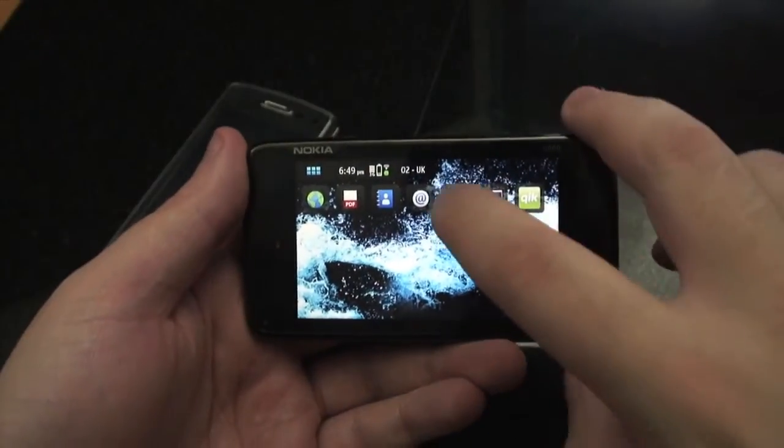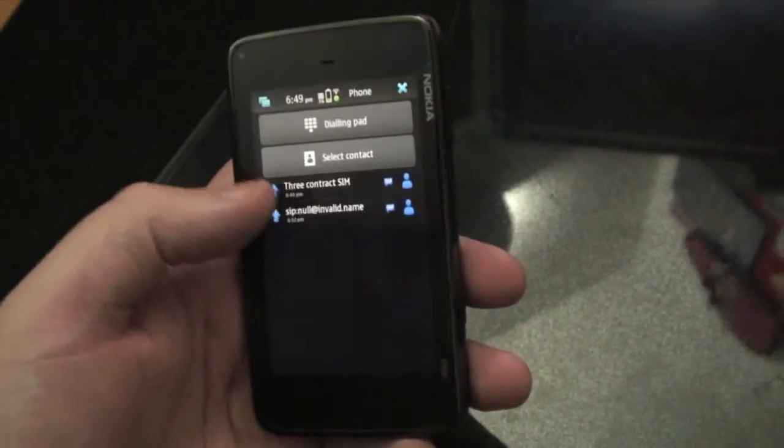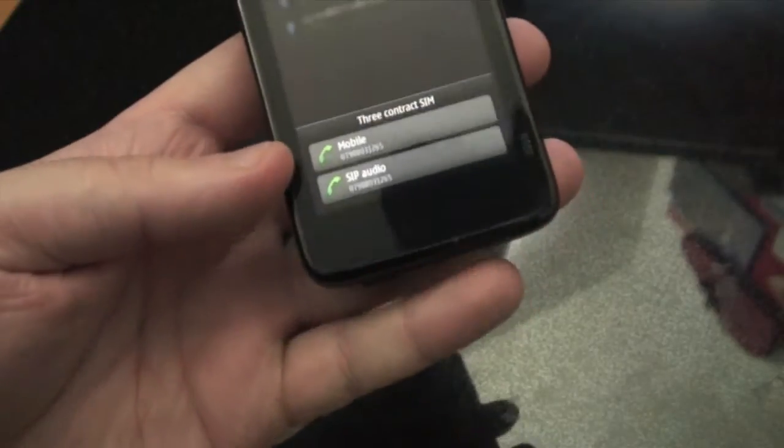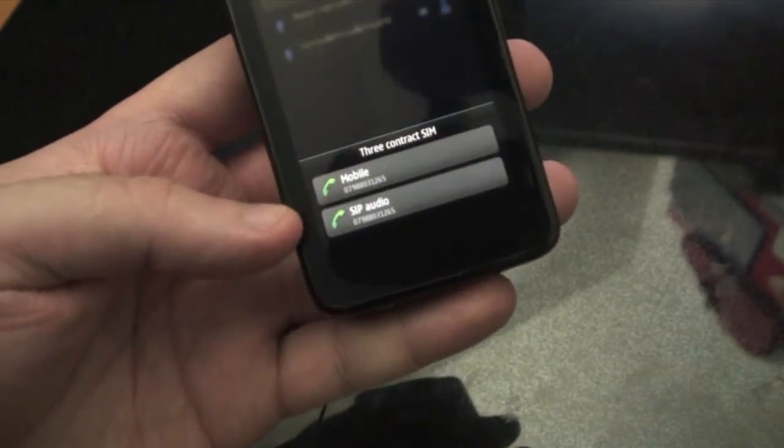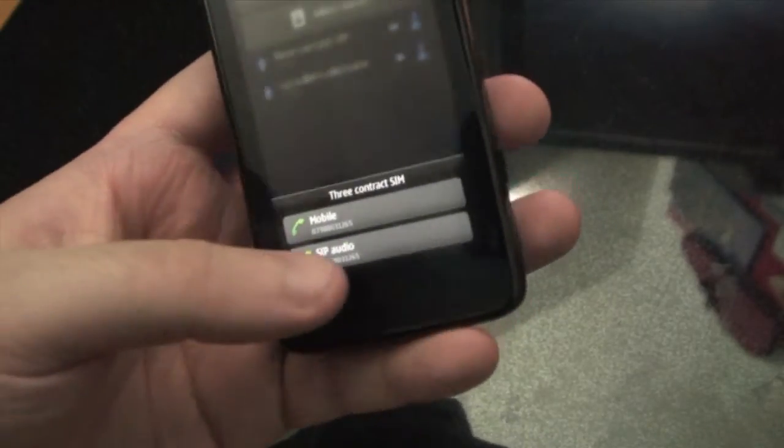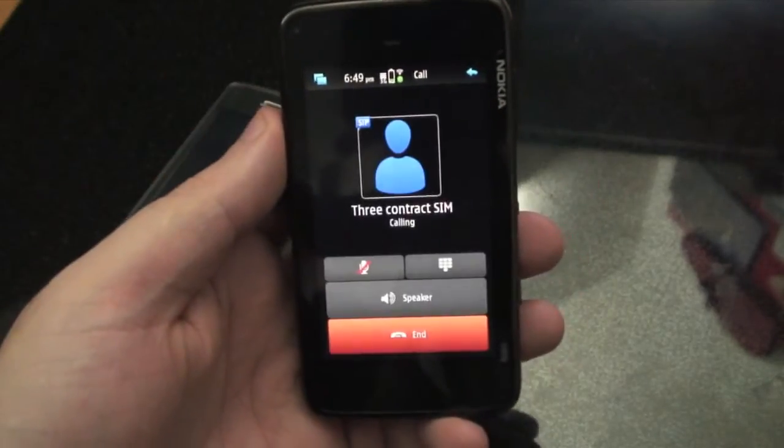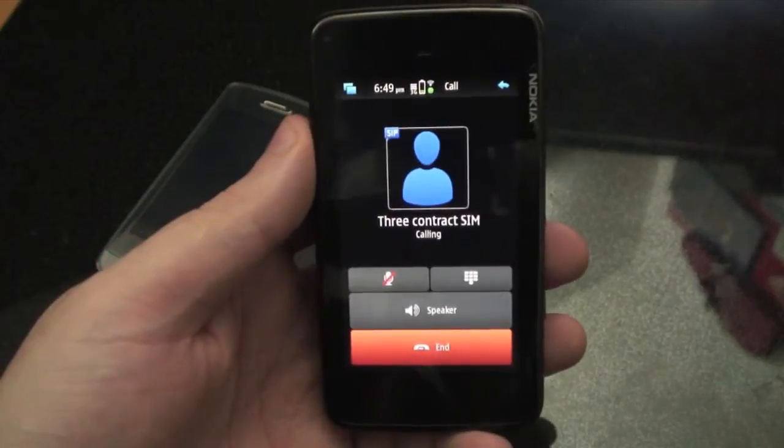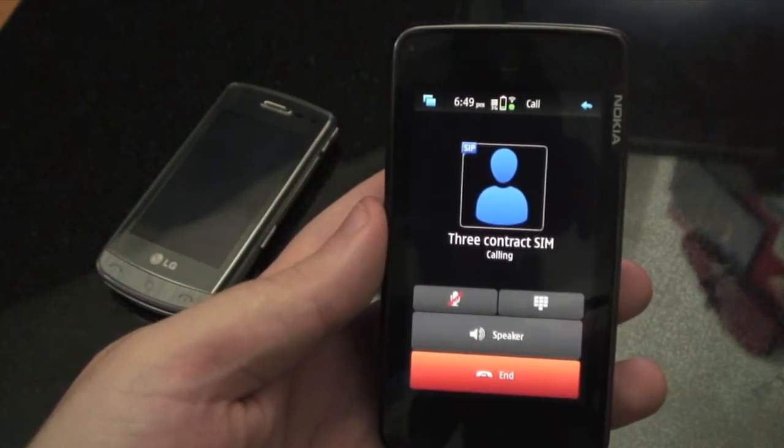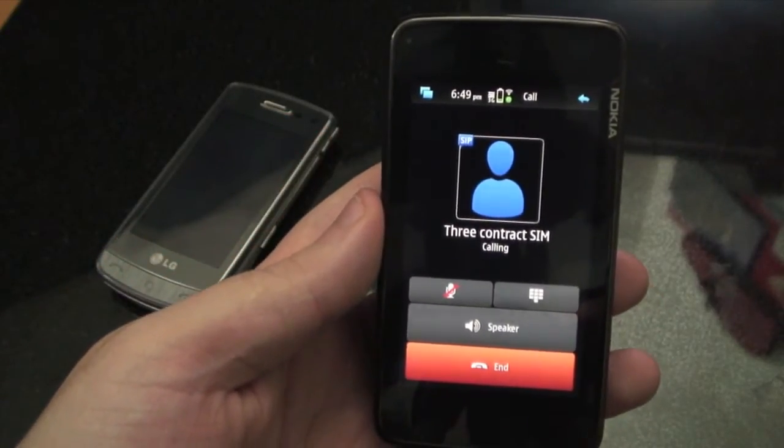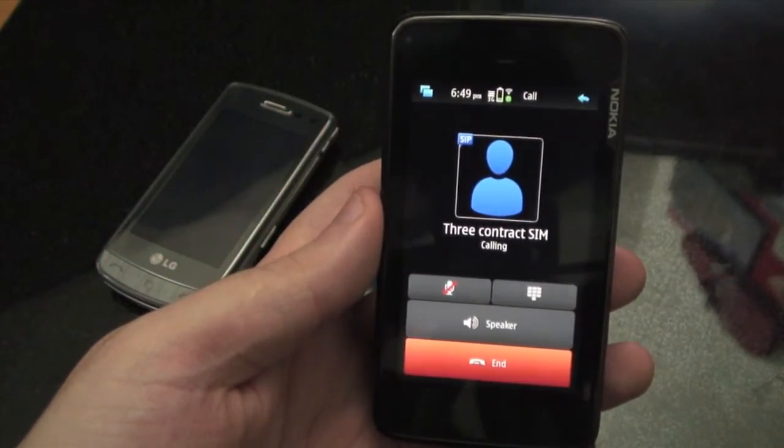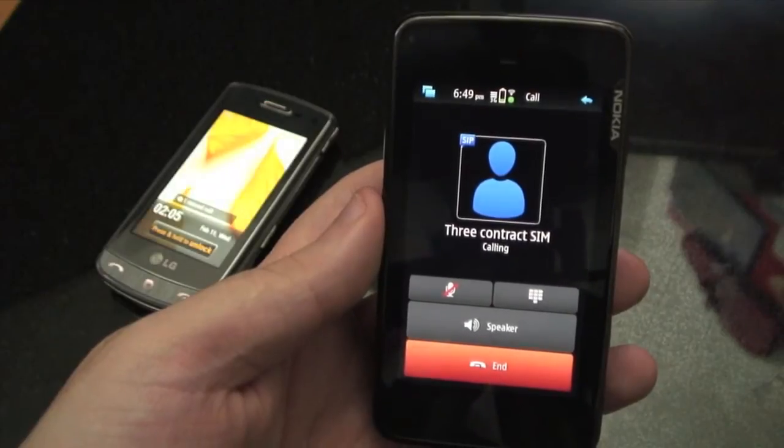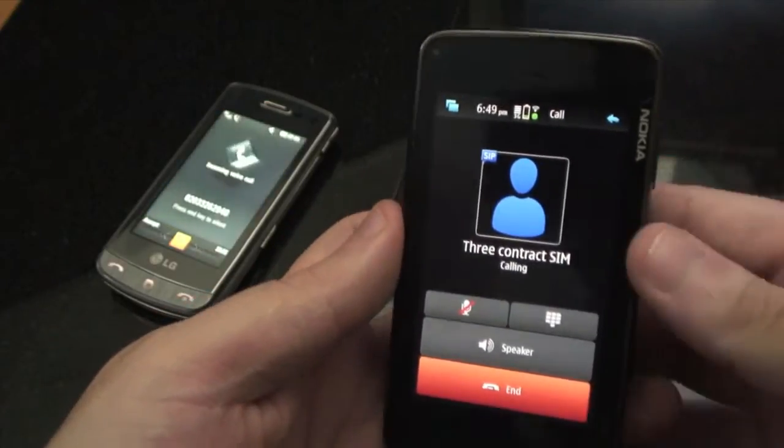So once we're connected we can go into the dialer application and when we choose a number to call we get two options. One to make a mobile call and one to make a SIP call. So we're going to make a SIP call there and now we're dialing the number of this other phone here and we're receiving the call.